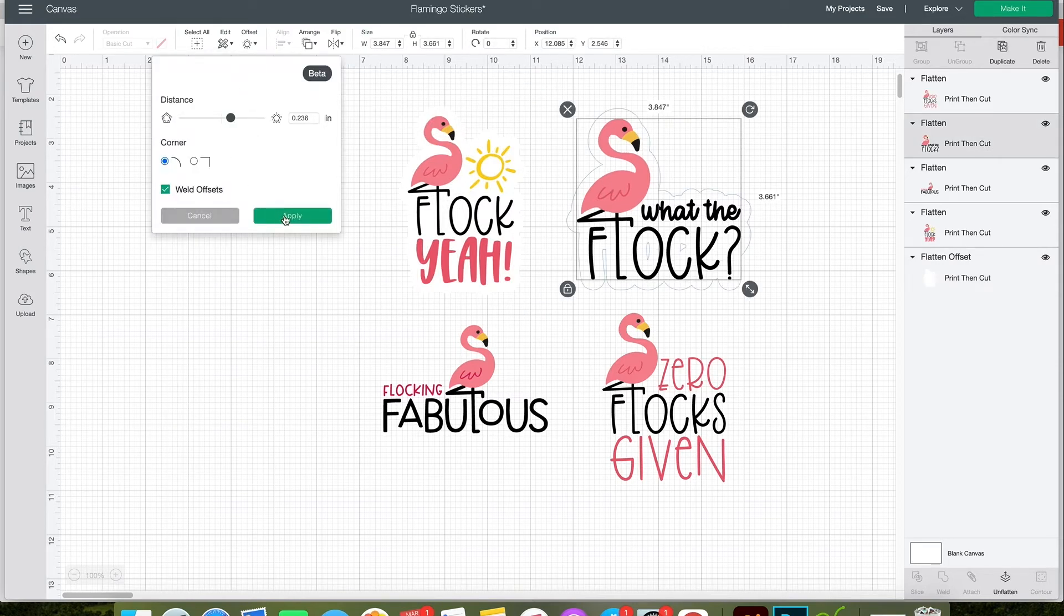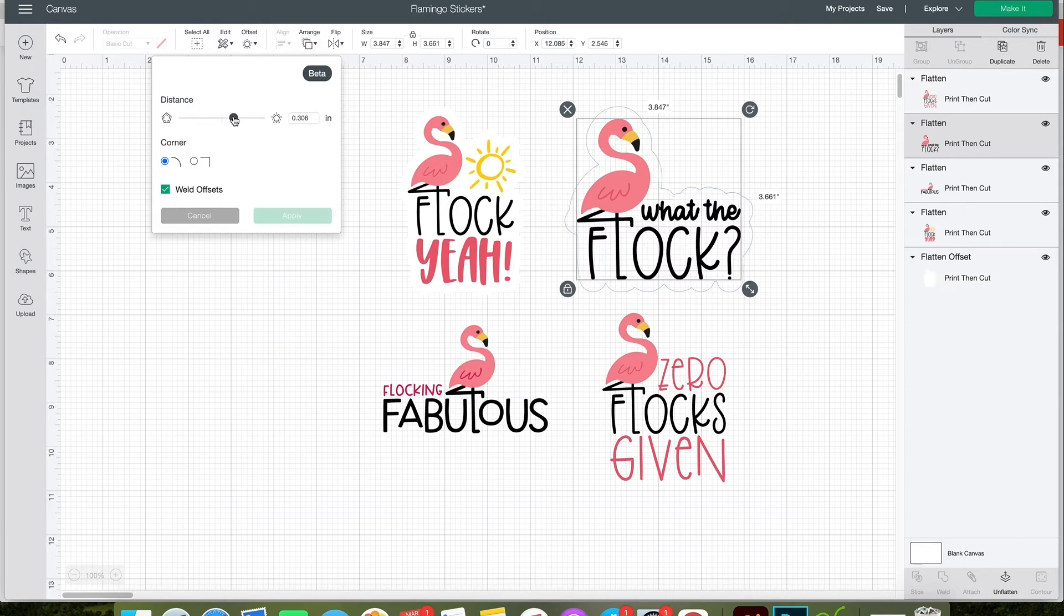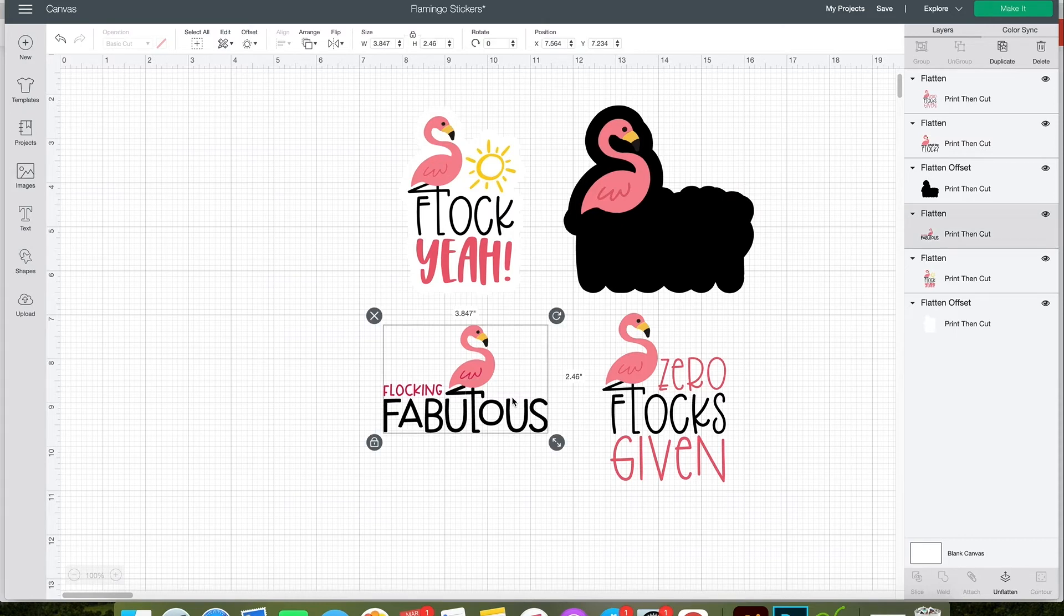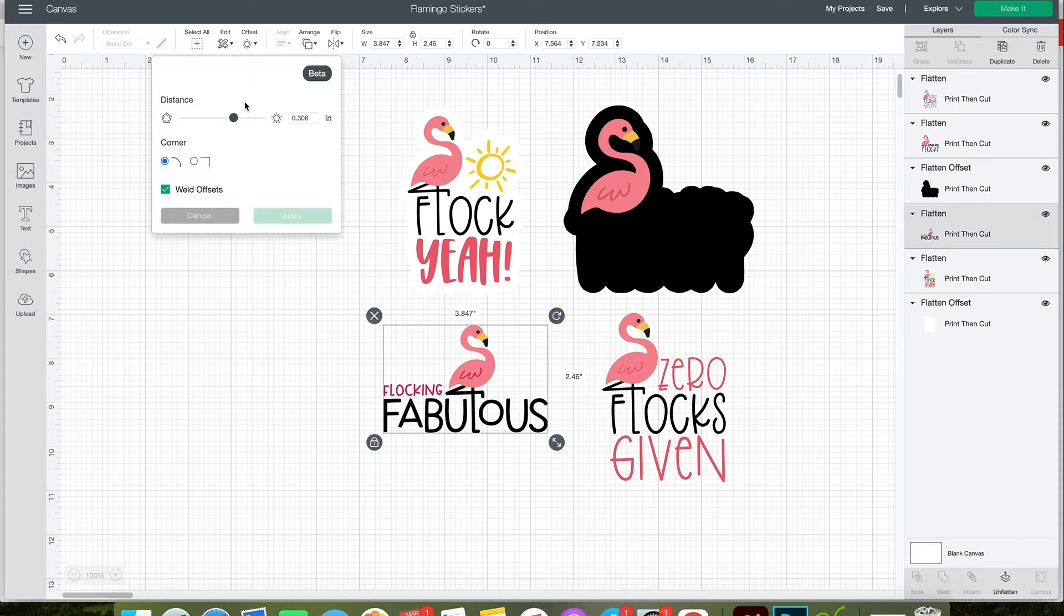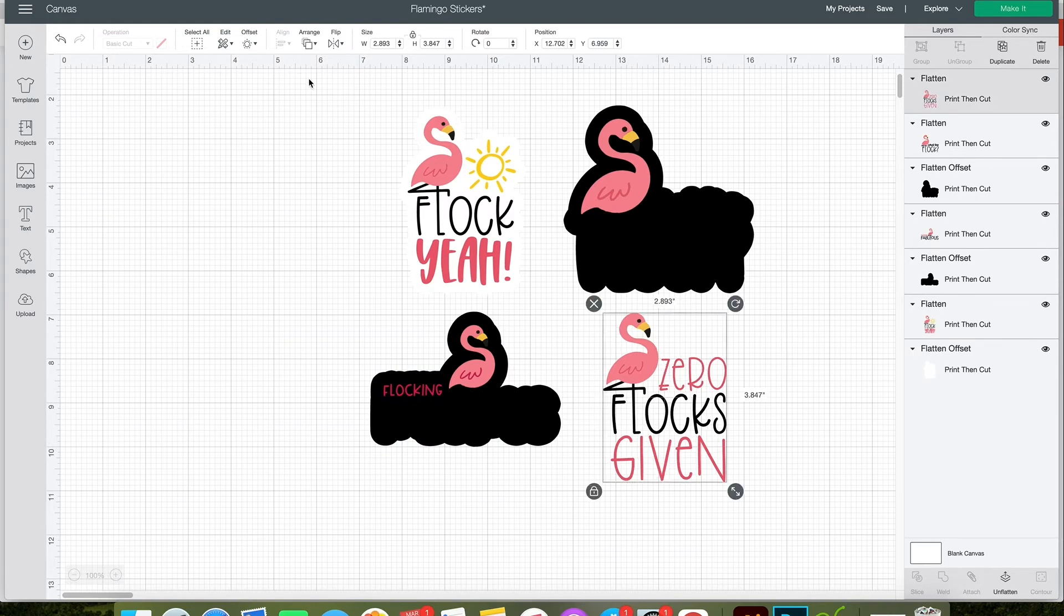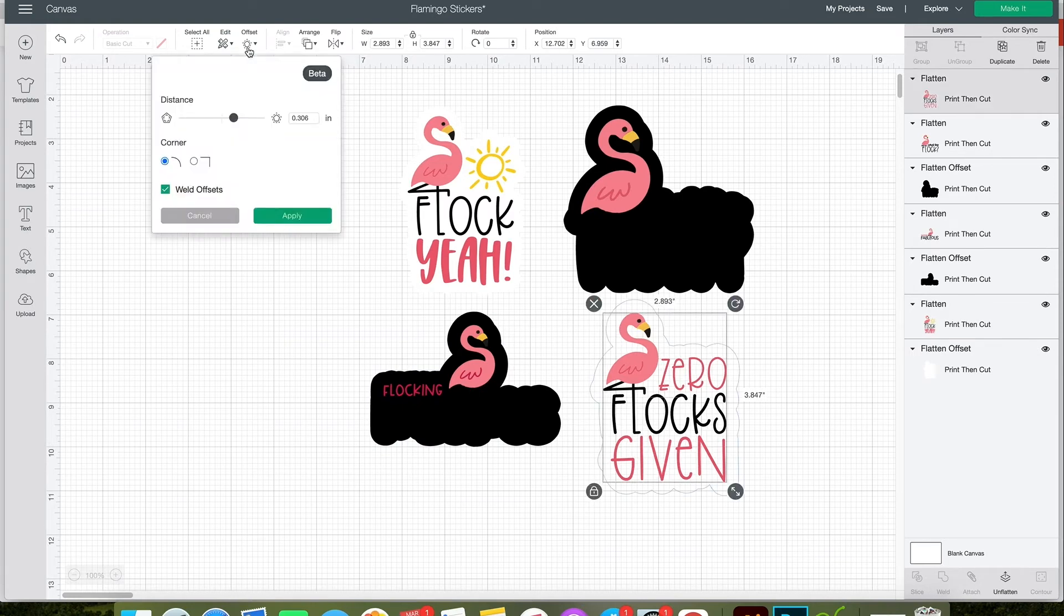Then you want to go through and do the same offset with each of the stickers. One feature that I really like is that Cricut Offset saves your previous offset, so if you're making similar size stickers, you don't have to worry about changing the offset distance.